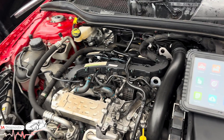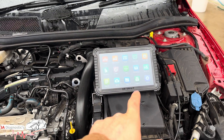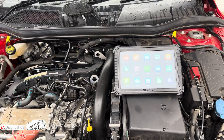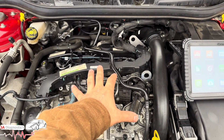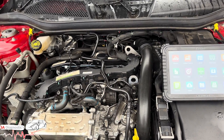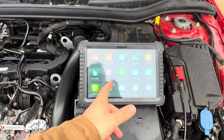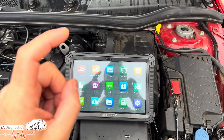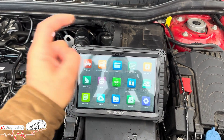Welcome back to another video guys. In this video we're working on the iCarSoft CR Ultra P, and we're going to code in an injector that's been changed on a Mercedes 2.1 diesel GLA. We're going to show you how to do it step by step. I'll put the link below so you can grab one as well — brilliant machine, I can't complain at all.